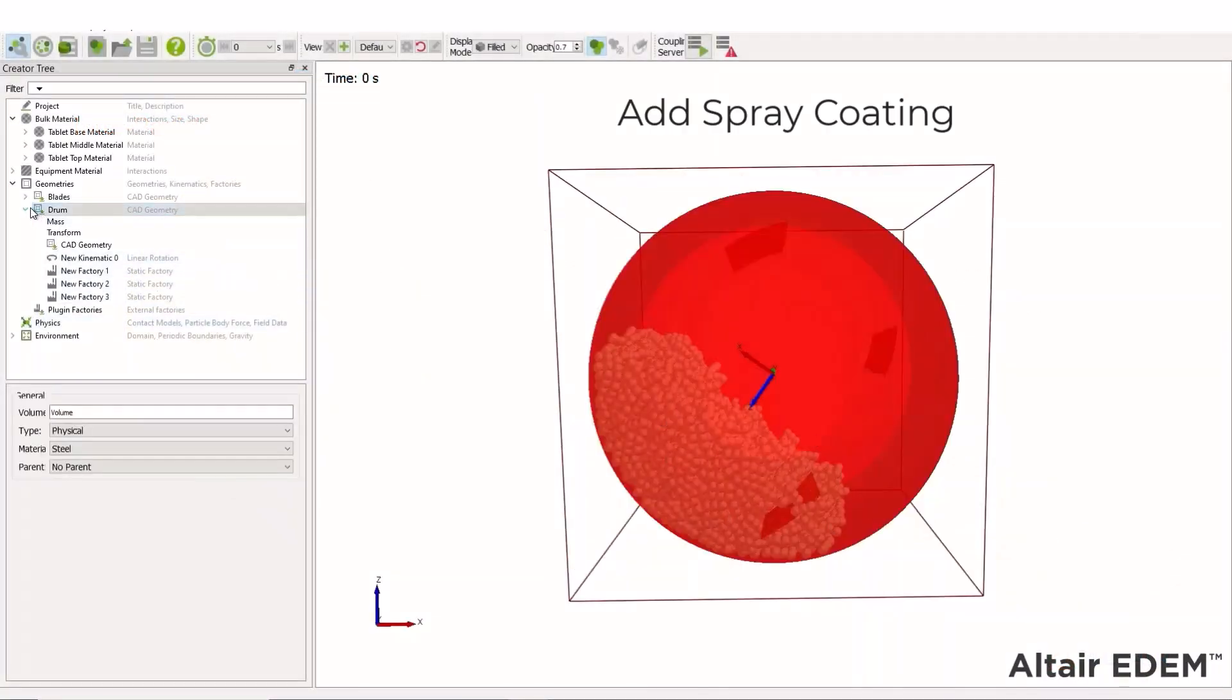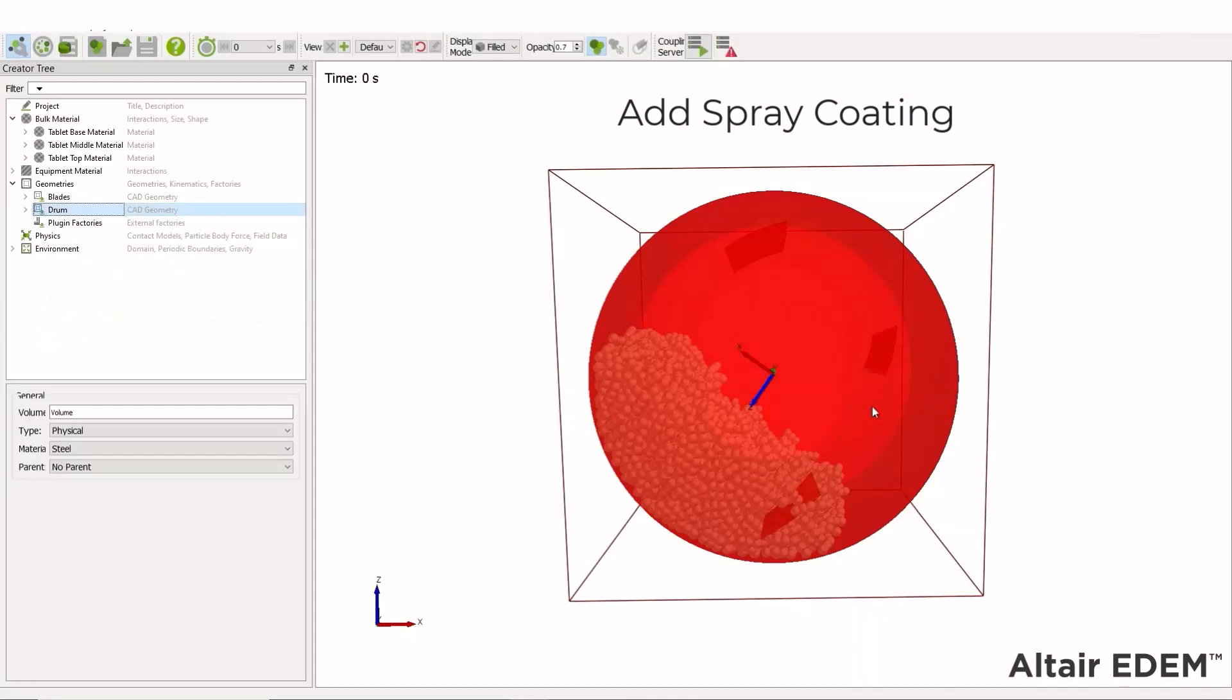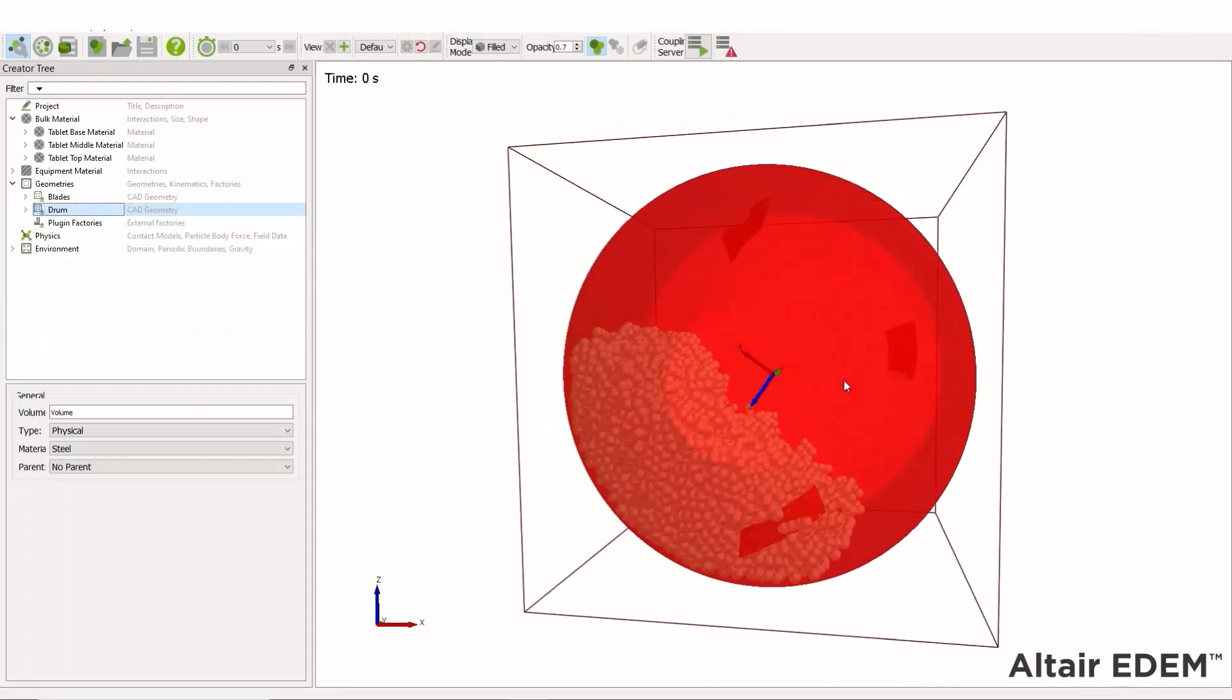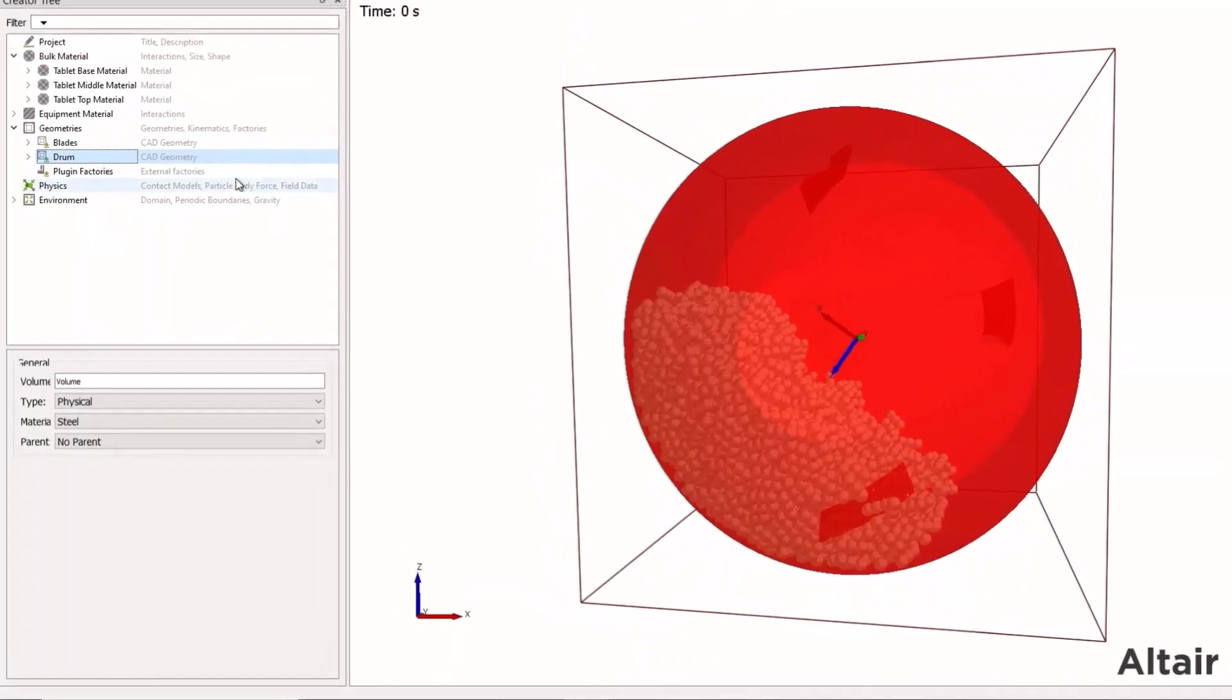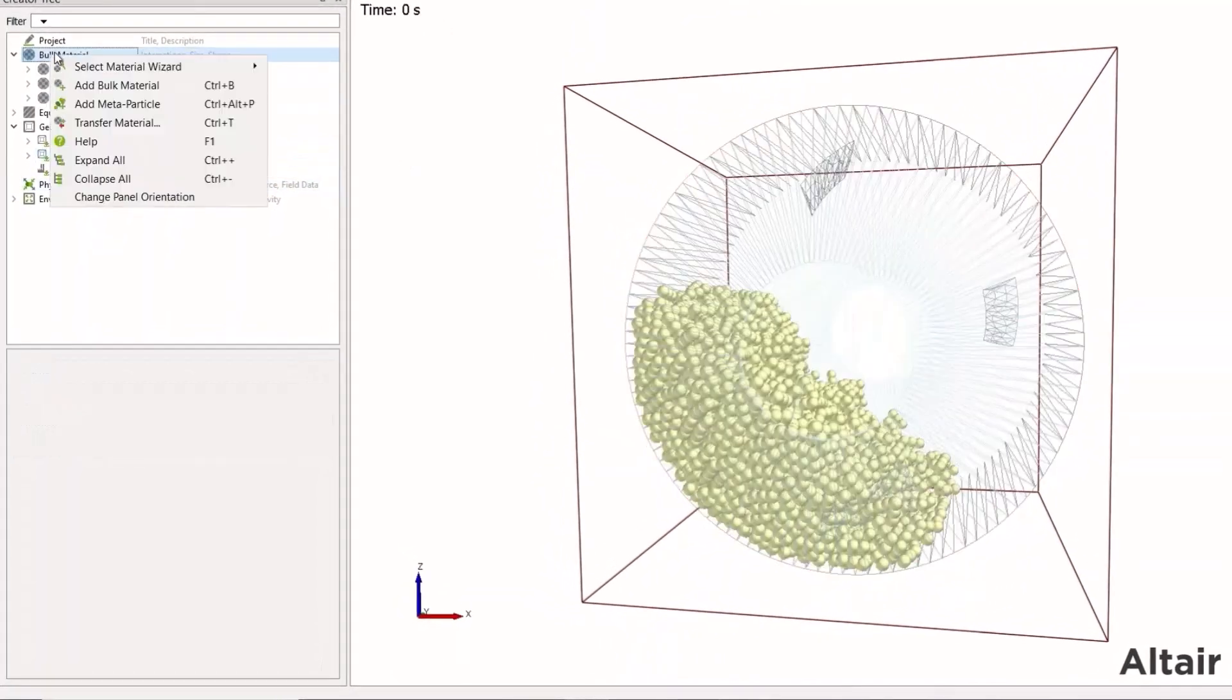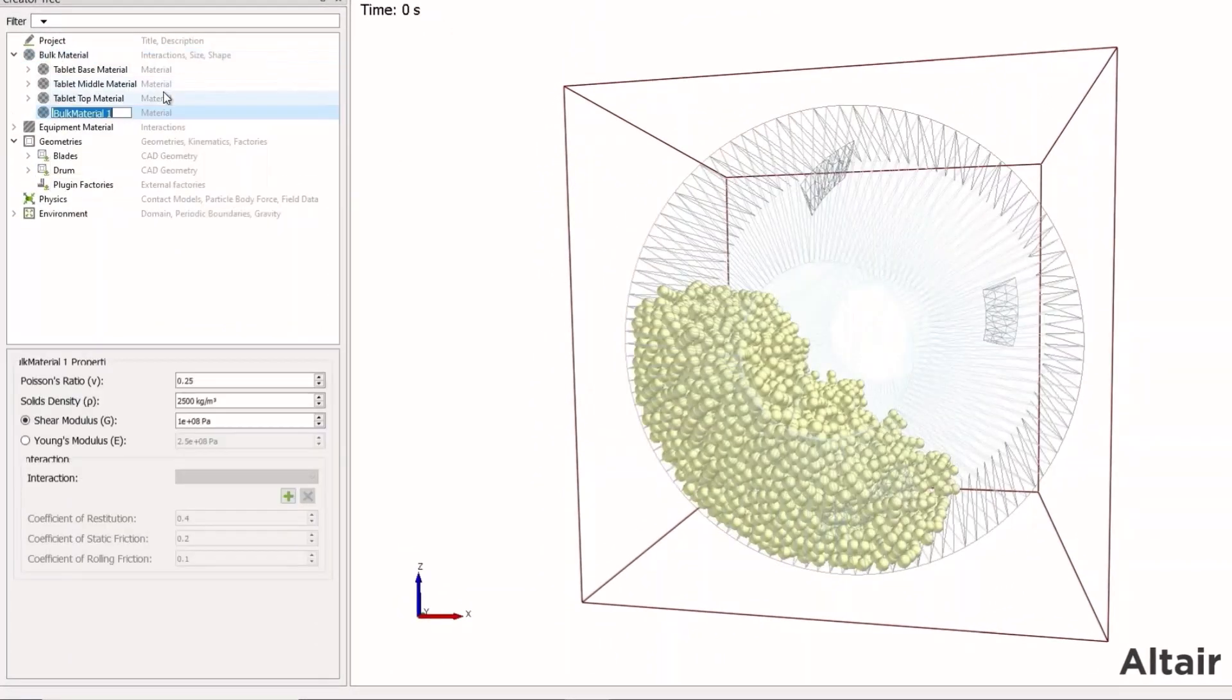I've already run my simulation to a steady state. I'm going to add in the spray coating capabilities. To start off, I'm going to add in a new bulk material and call this spray material.